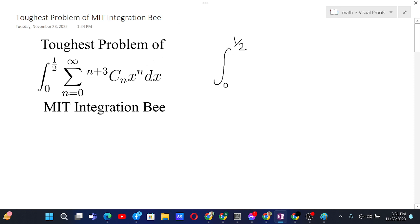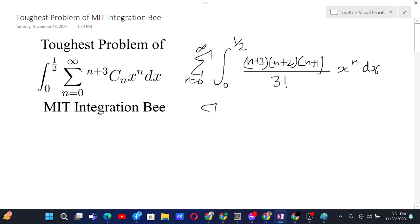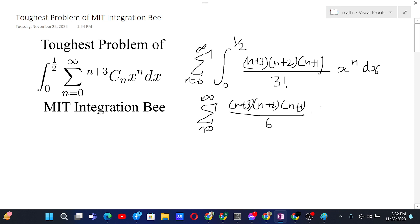First of all, we can exchange the sum and the integral since this converges absolutely for every value of x that the integral runs through. This gives us a sum from n equals 0 to infinity of (n+3)(n+2)(n+1) divided by 3 factorial, since (n+3)C3 is the same as (n+3)(n+2)(n+1) over 3 factorial, times x to the power n dx. We can pull out constants and write x to the power n+1 over n+1 evaluated from 0 to 1/2.